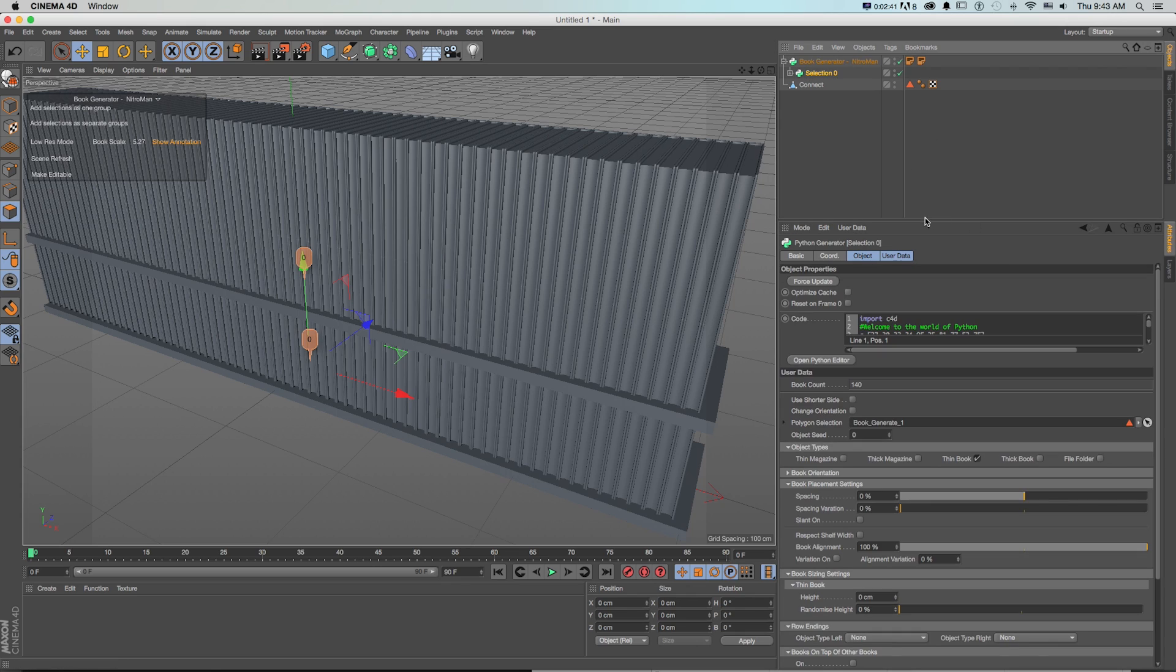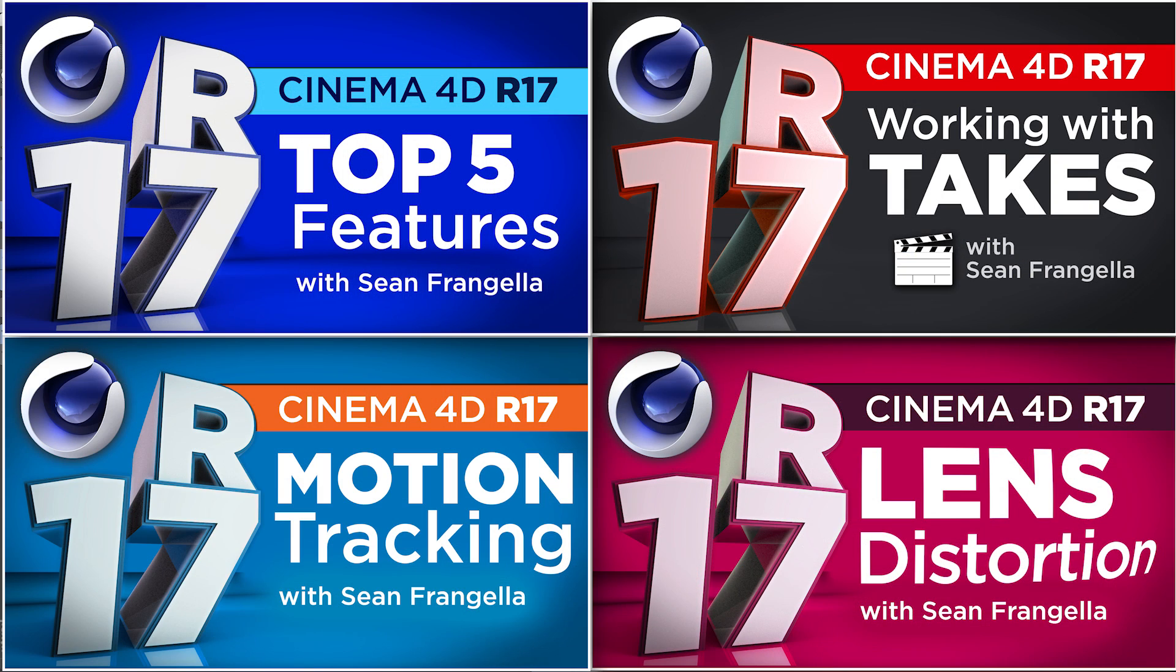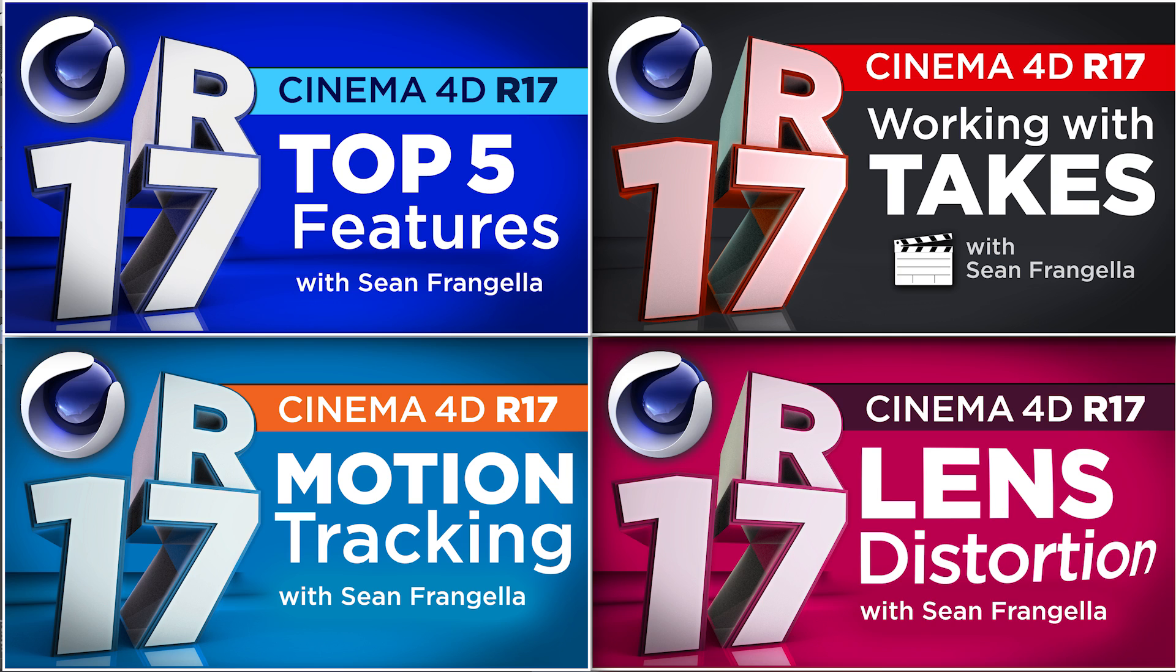So there are a ton of new features to Cinema 4D R17, so many that I had to make a second top 5 video to catch all of them. And if you want to check out more new R17 features, you can check out my other top 5 video that covers 5 totally different features. And if you want to learn more about any of the new features I talked about in this video, you can check out a much more in-depth video on each of those features by clicking any of those thumbnails right there.